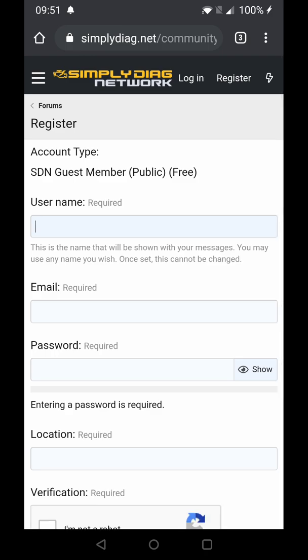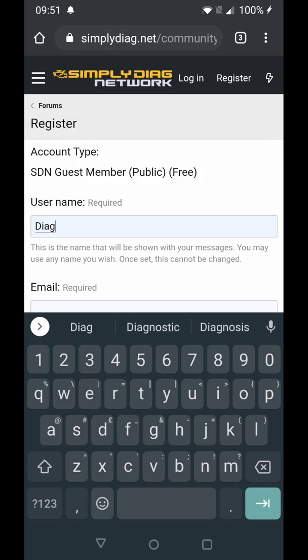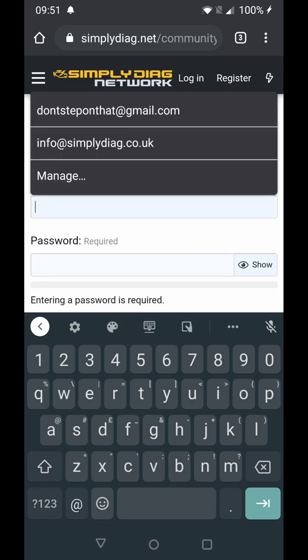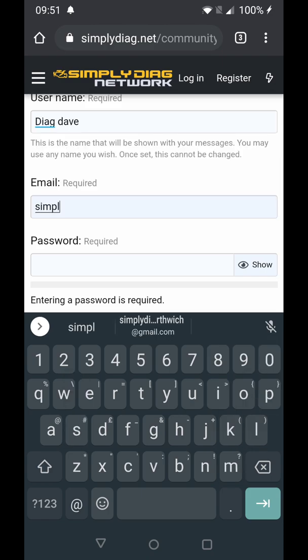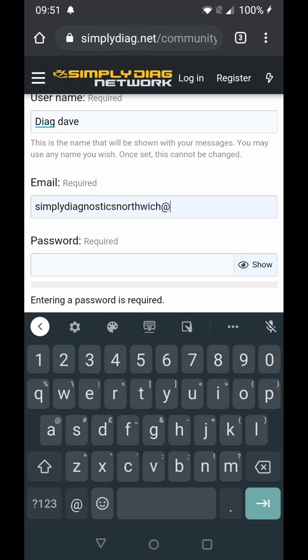Join Now. We can type in our username here — let's say Diag Dave. Email is required, so let's try a new email: simplydiagnosticsnorthwich@gmail.com. Now when registering, if you have any intentions whatsoever of upgrading later to a paid membership, please use the email address associated with your PayPal account.